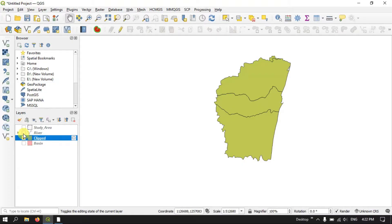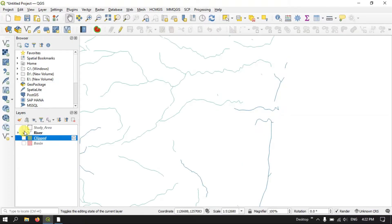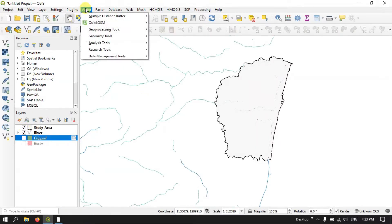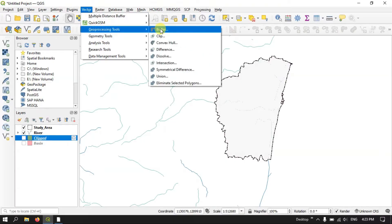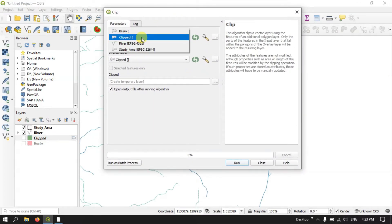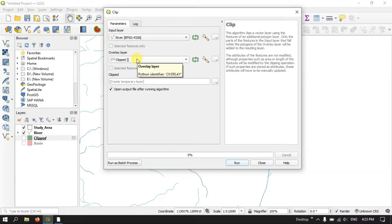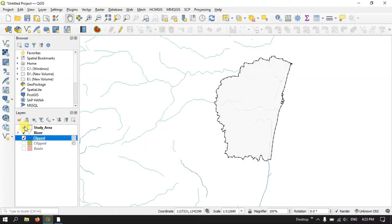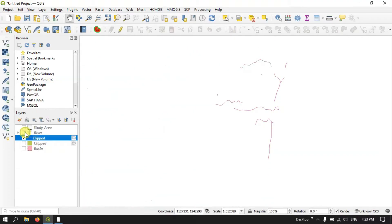Likewise you can do the same for the river. Let me enable the river file and enable my study area. Now let me clip this data also. Once again click Vector, Geoprocessing Tools, then Clip. Here we are going to input our layer as the river file and the overlay layer will be the study area. Now let me run it. The process has been completed. Let me unselect every file and you can see the river file which is present in the study area boundary.